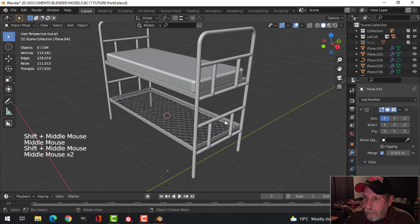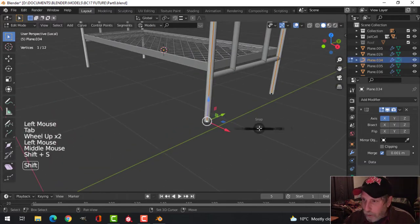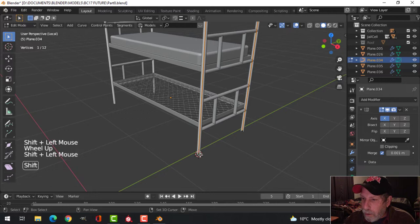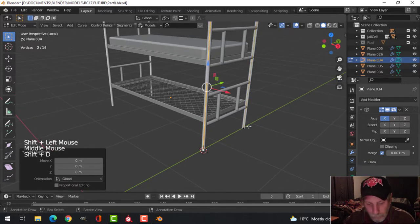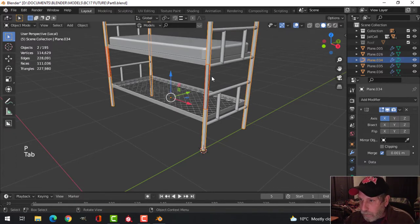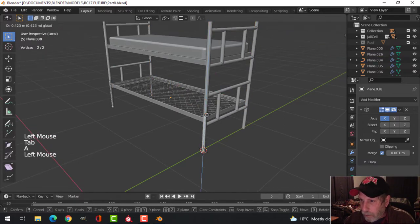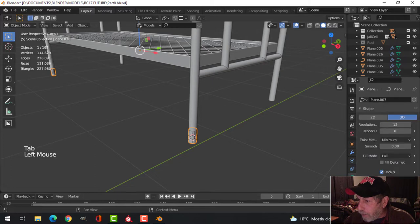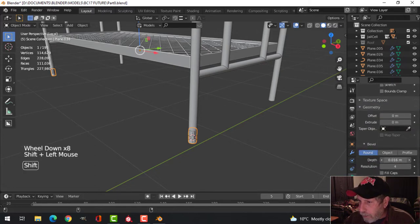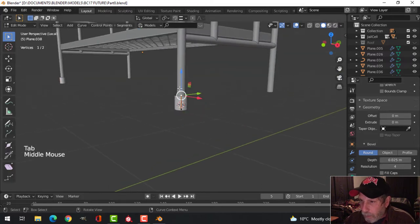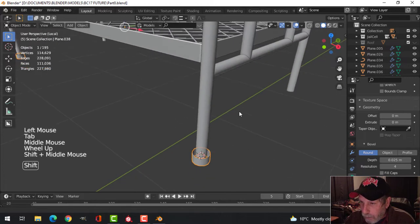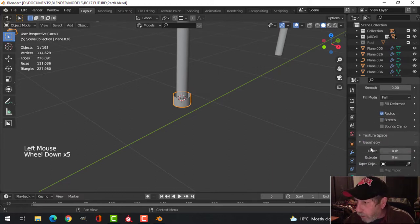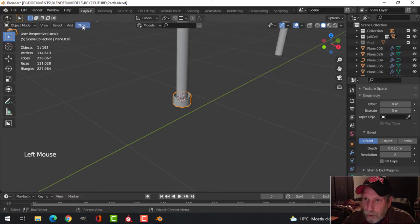That's the basis of our bed frame right there. Let's select that, shift-S cursor to selected to bring the 3D cursor there. Take those two points, shift-D, scale in Z, P to break it out, pull it down here. Come over to the curves and change the size, make it bigger, and adjust the size so it goes for something like that. Switch the resolution to 4, this one to 2, then convert it to a mesh.